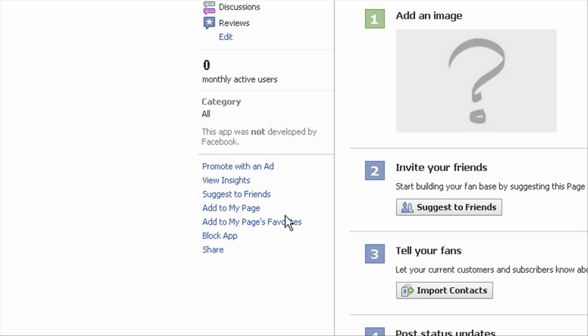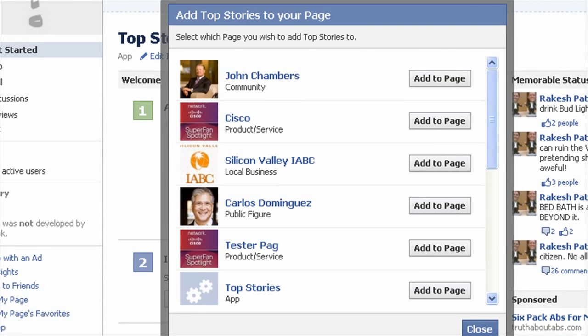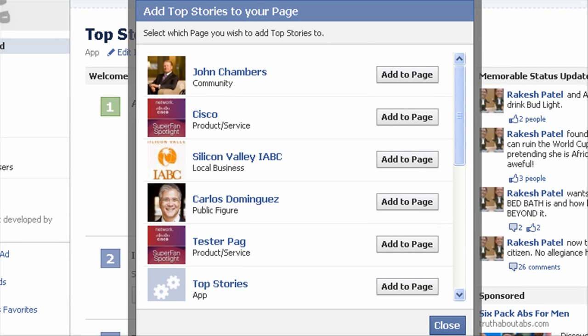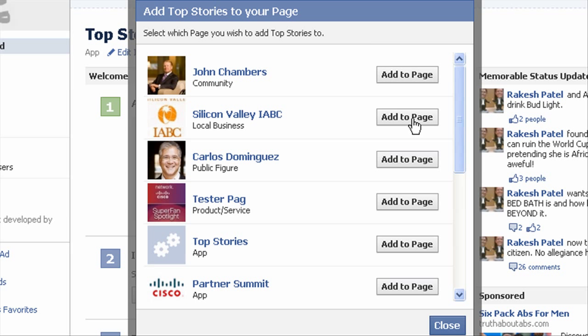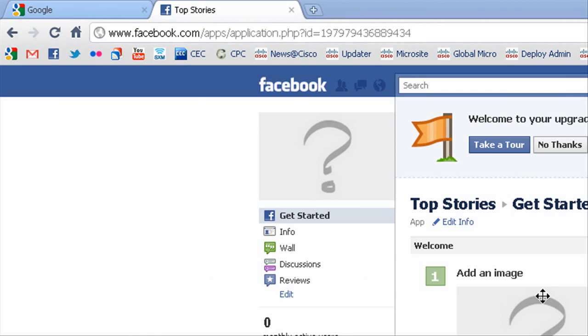To do that, just go to the bottom left hand corner and click the 'add to my page' link. A list of your pages that you own will pop up. I want to add this to the Cisco page, so just click 'add to page'. And then we're going to go right over to that Cisco page and check out to make sure it's there.